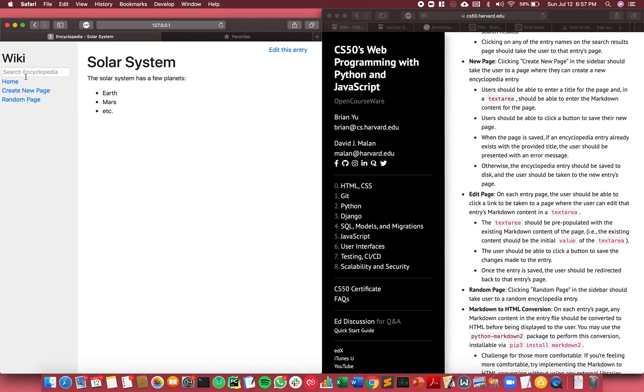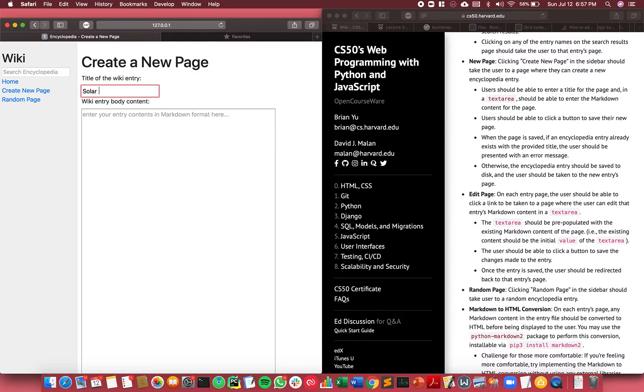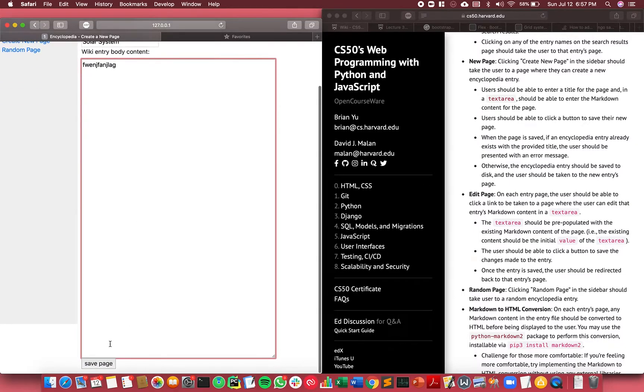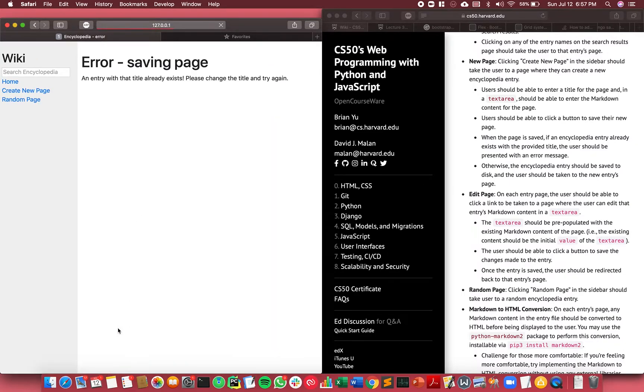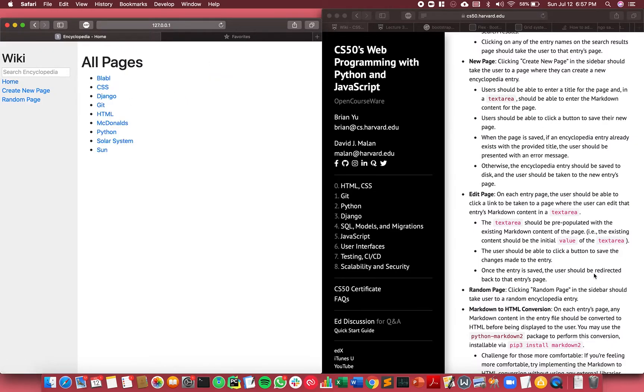So let's try Solar System again and I type a bunch of things. If I click save page, error - I can't save the page because it already exists.